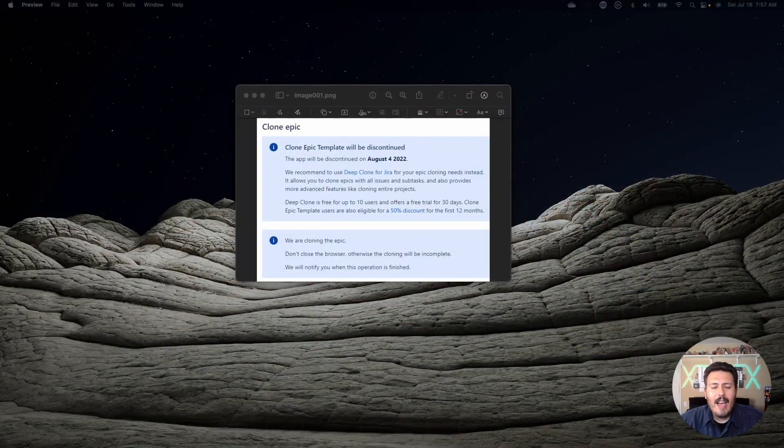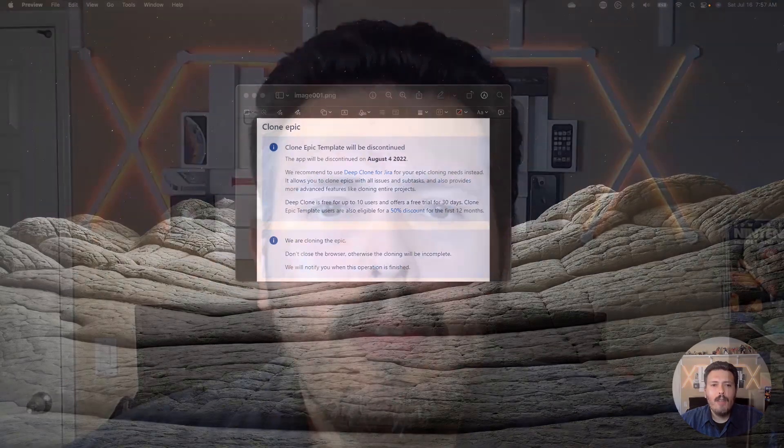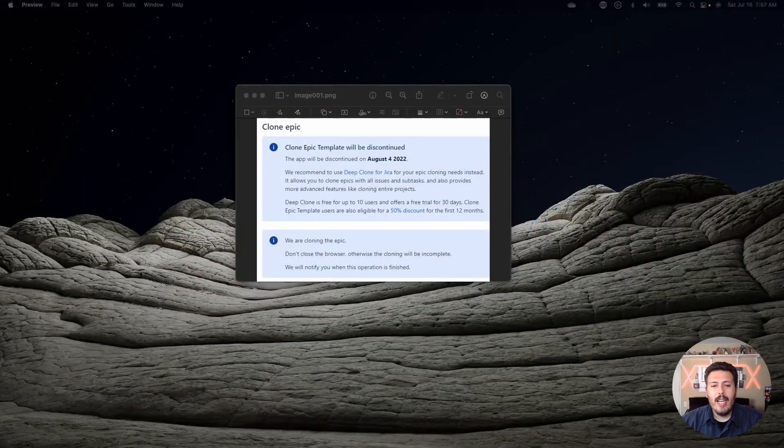If you haven't caught on by now, I love Clone Epic Template because it was free. You can't beat free, but unfortunately when things are free, you can't control their outcome. And now the Clone Epic Template is no more. In a few weeks, this amazing plugin will be dead, and we're all going to be forced to essentially go pay for a new plugin to be able to do cloning.